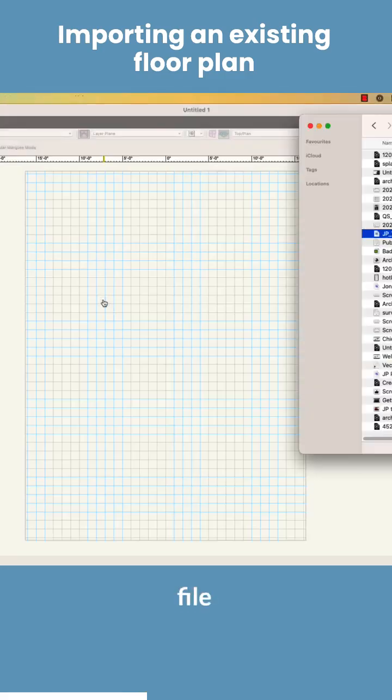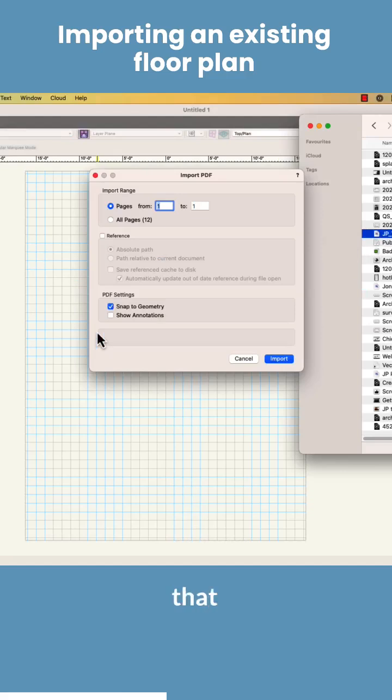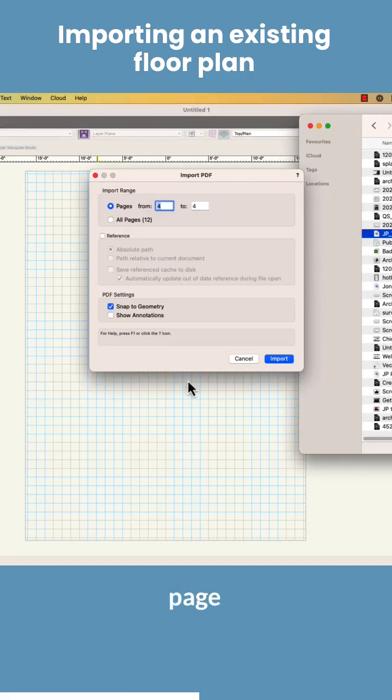I've got a PDF file ready to import. It's this one here. I drag that in. Now I know which file I want. I want page four. So just page four. Bring it in.